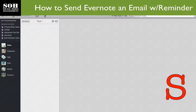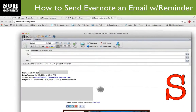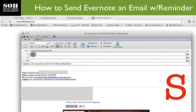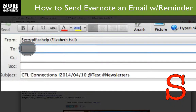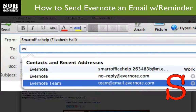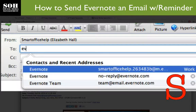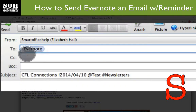The next thing you'll need is the email that you want to send. I'm going to use an email that has a newsletter that I receive. In the 'To' field, we're going to put in the Evernote email address, because I already have that in my contacts.